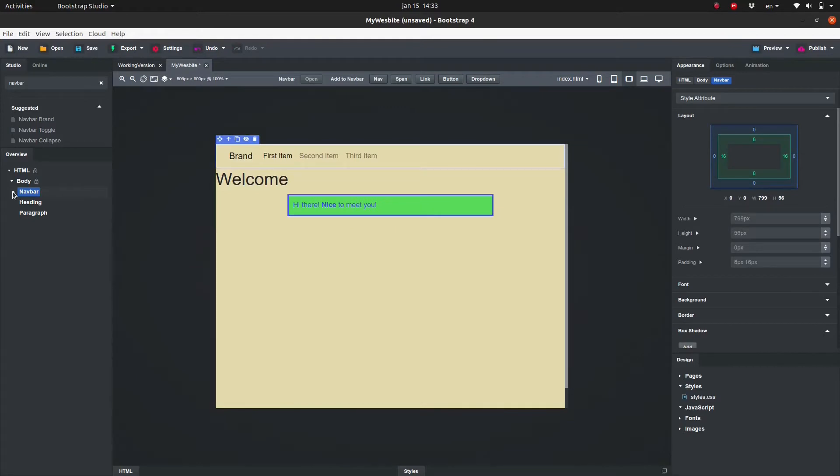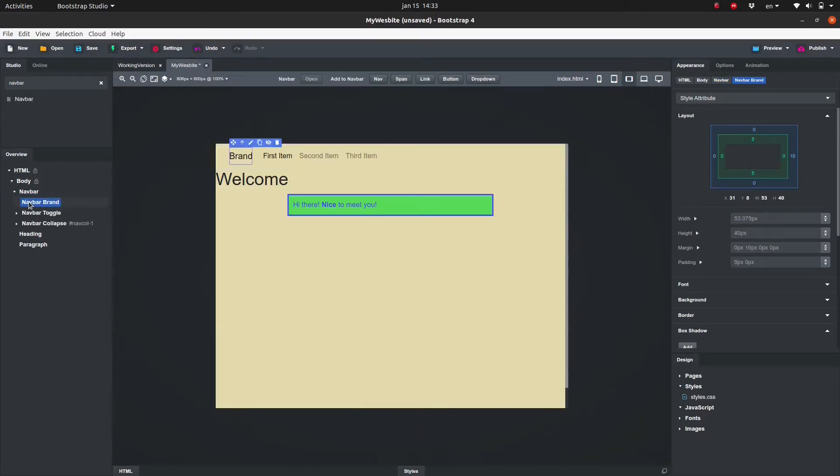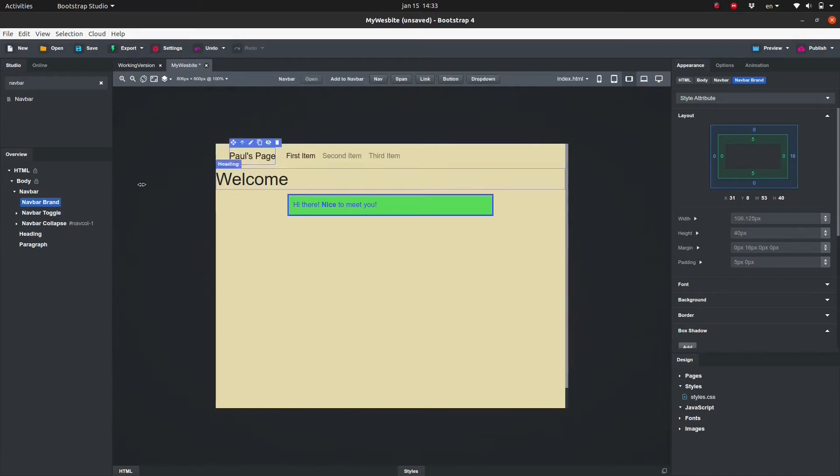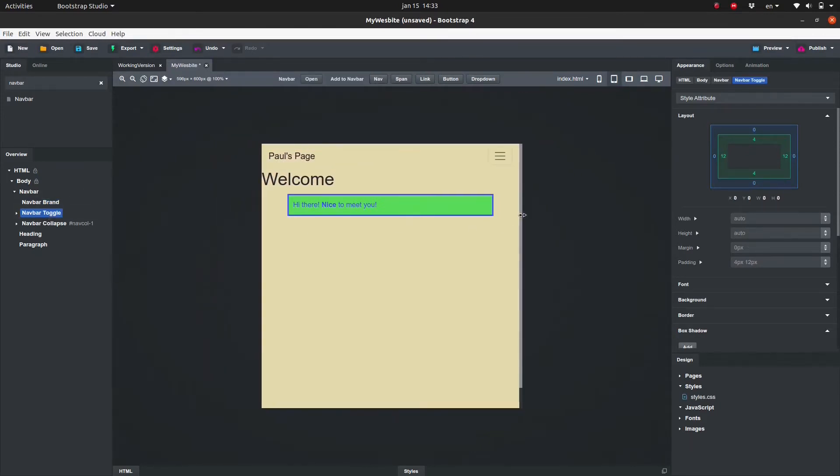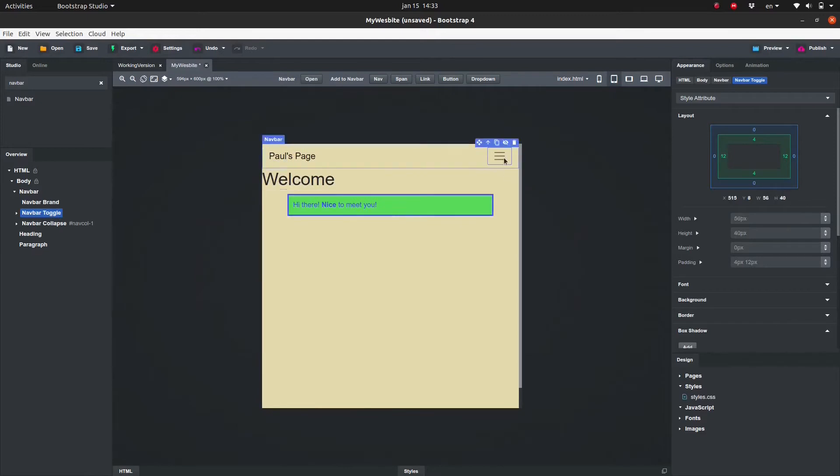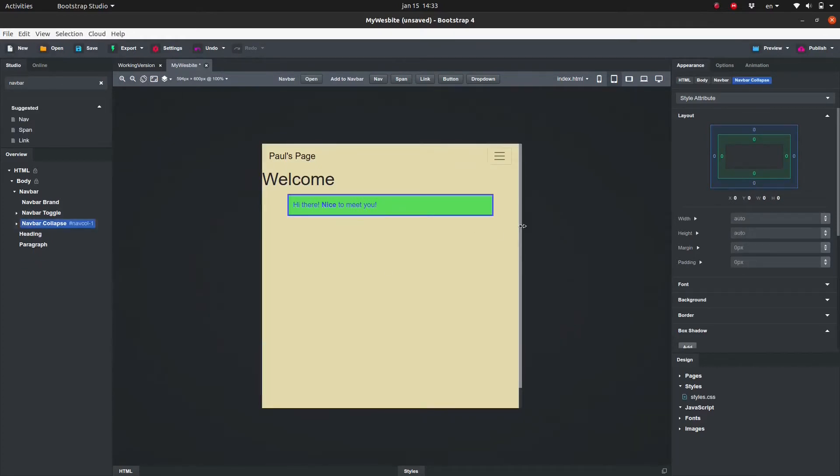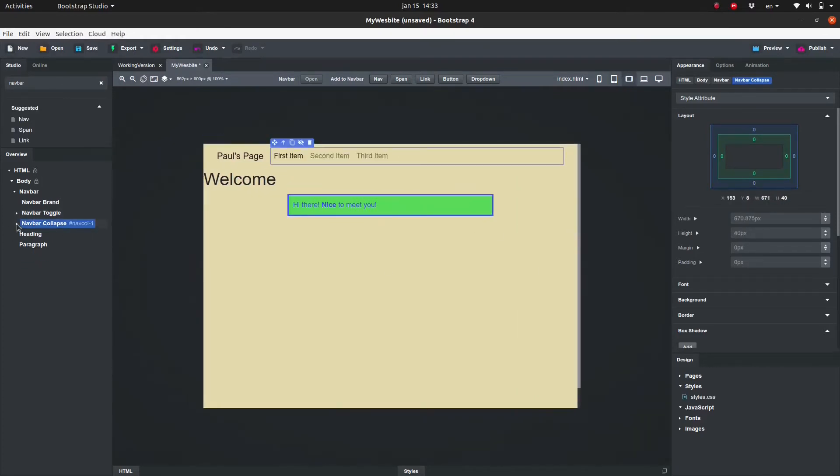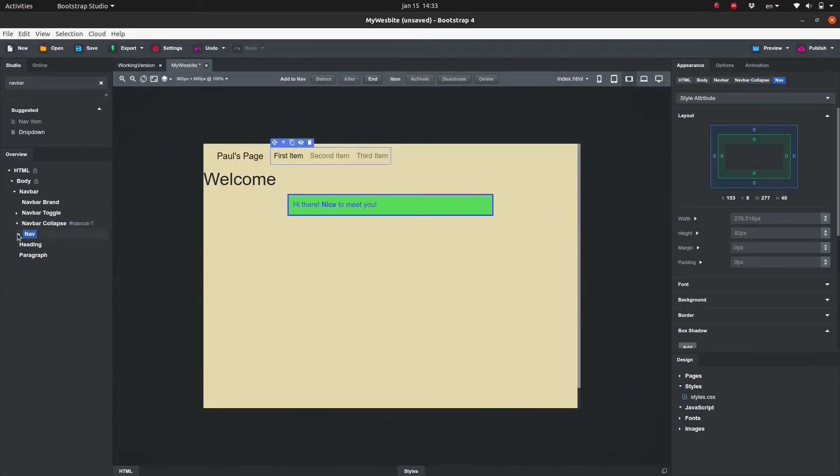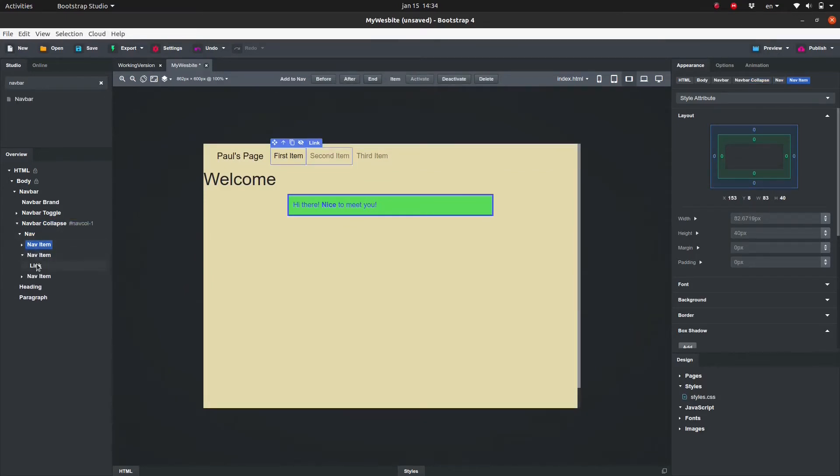Looking in the overview panel we see that the navbar contains the navbar brand. I will name mine Pause Page. Navbar toggle is for the menu icon. When the width of the page is small enough the navbar will show the menu icon instead of the nav items. The element navbar collapse contains a nav which in turn contains the nav items. Each nav item in turn contains a link.